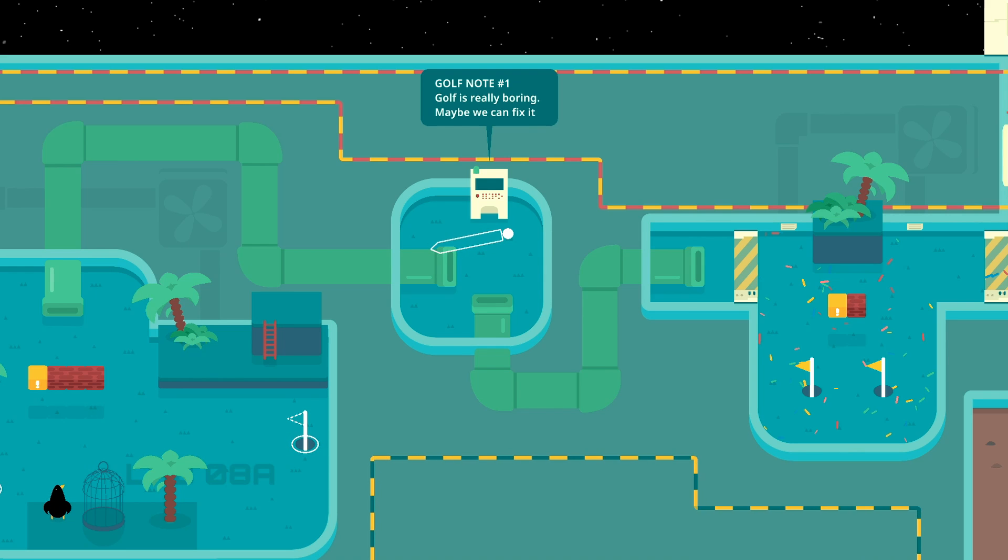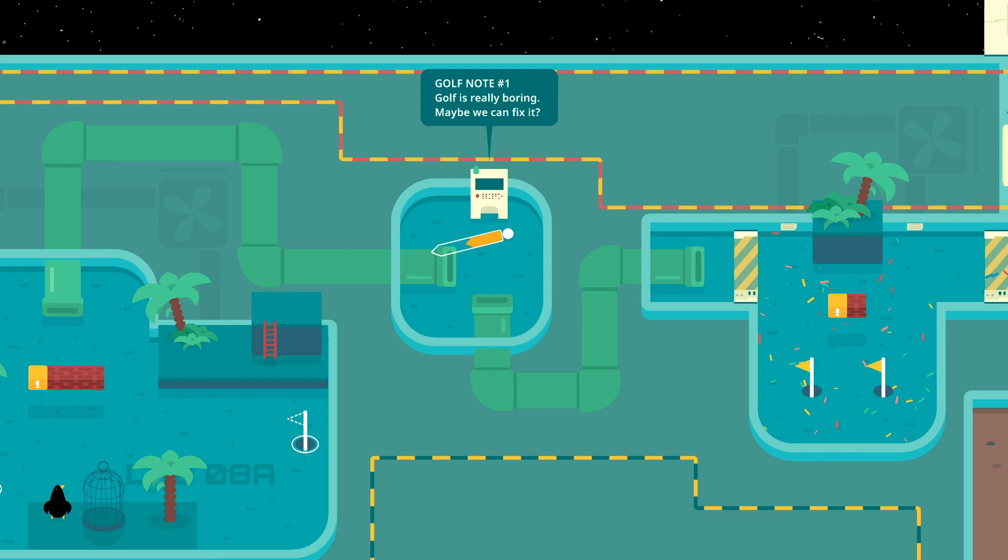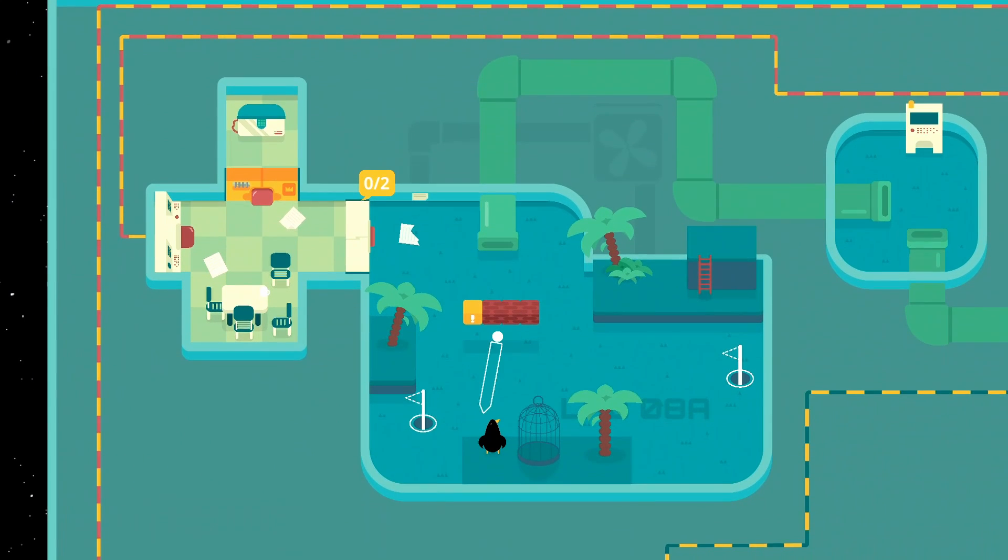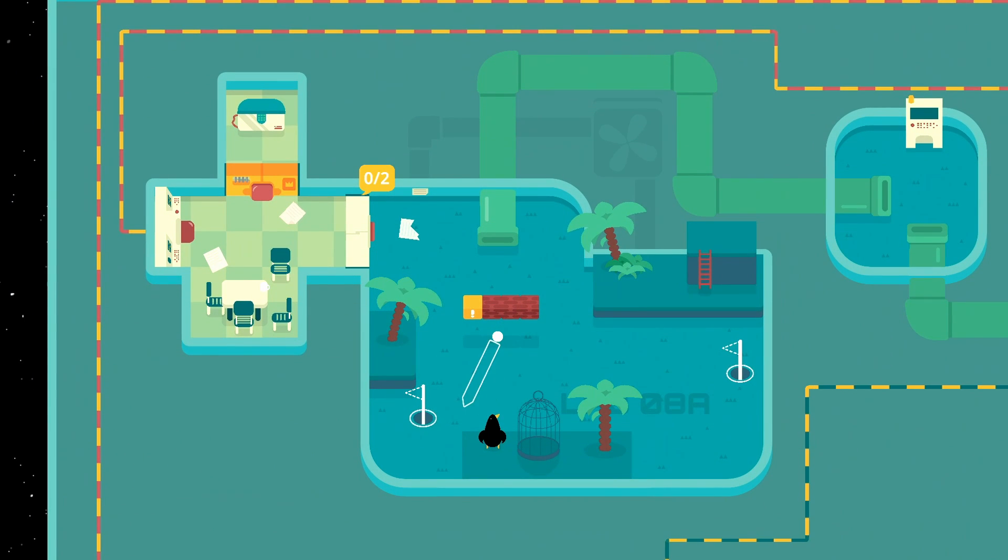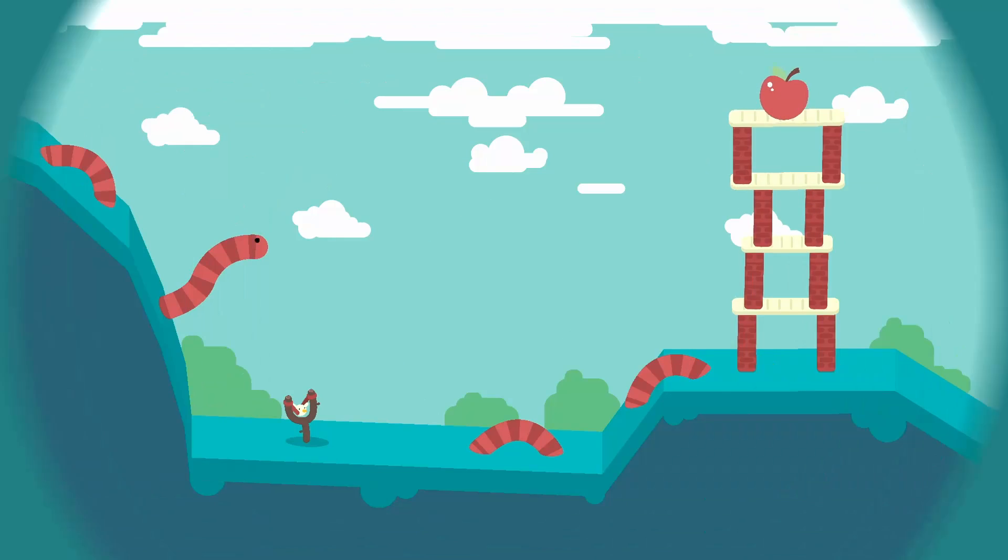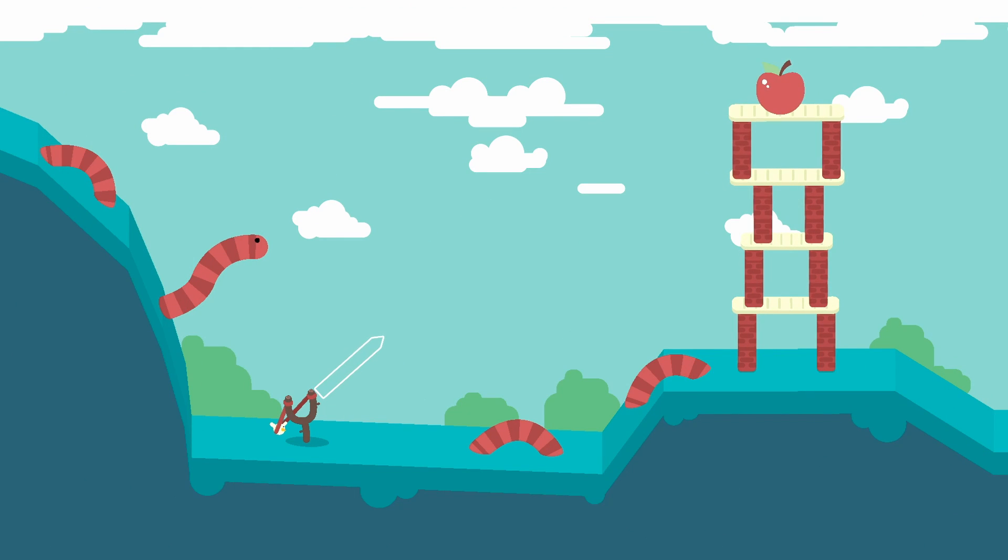Golf is really boring. Maybe we can fix it? With a penguin. There's a bird doing here. Oh, that's cute.